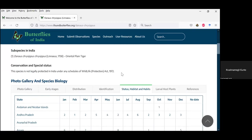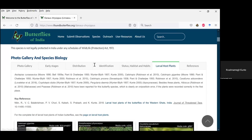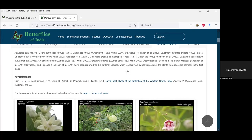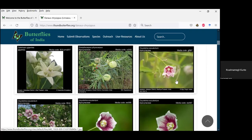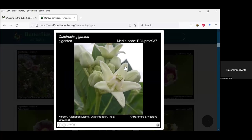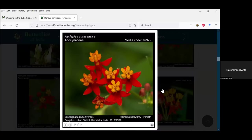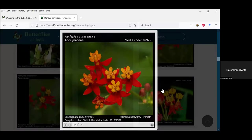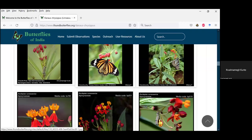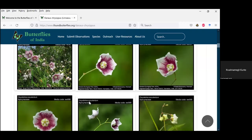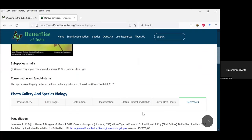Under larval host plants, you have information on which plant species are used by the butterfly in the larval stages. Here you have Calotropis gigantea, one of the most common larval host plants, Ceropegia which is used occasionally, and Asclepias curassavica which is used very commonly. So you have information on larval host plants in case you want to find caterpillars and look at their life cycles. References are also listed, and we are slowly populating all this information on the Butterflies of India website as well as the Moths of India website.